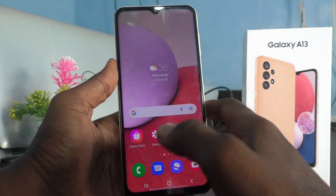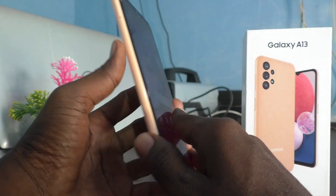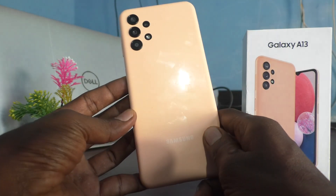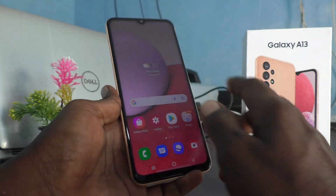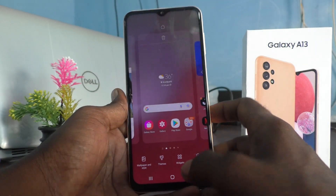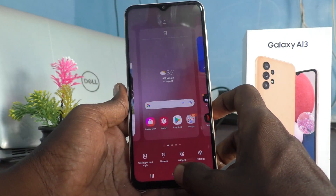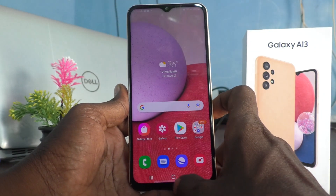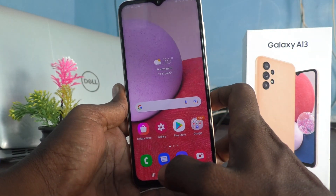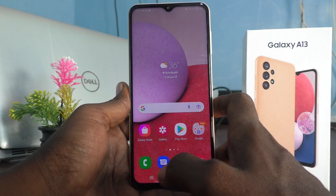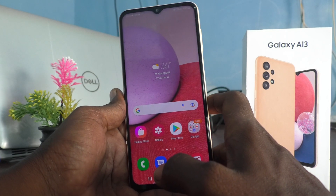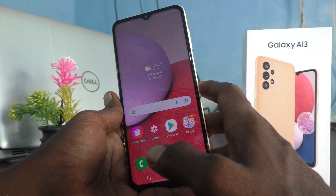Hi friends, this is Five Minutes Talker YouTube channel. Here is the Samsung Galaxy A13 smartphone. In this video we will learn how you can change the screenshot format on the Samsung Galaxy A13.